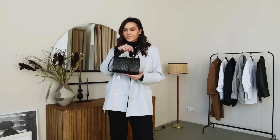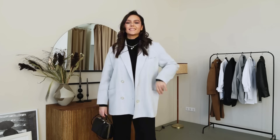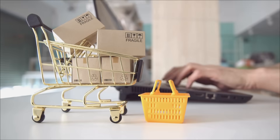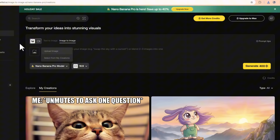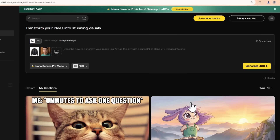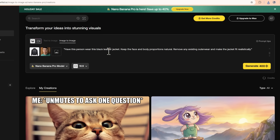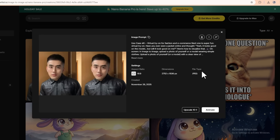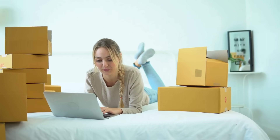Use case number six: virtual try-on for fashion and e-commerce. Have you ever seen a jacket online and thought, yeah, it looks good on the model, but will it look good on me? Here's how to visualize that. Upload a photo of yourself or a model with a clear view of the body — ideally something simple like a t-shirt. Then upload or reference a clothing item, for example, a black leather jacket. In the prompt, type: have this person wear this black leather jacket, keep the face and body proportions natural, remove any existing outerwear and make the jacket fit realistically. The result is a realistic image of you wearing that jacket — the folds, shadows and fit look natural, your face stays the same, it actually looks like a real photo. For e-commerce brands, you can show how clothes look on different body types, show different background settings, and create styled outfits without booking multiple models and locations.